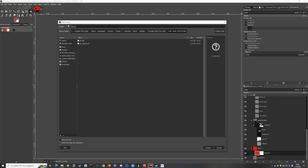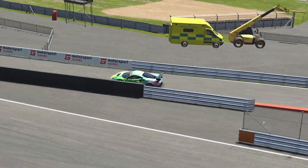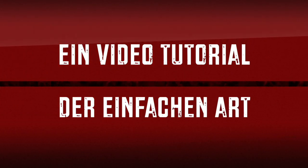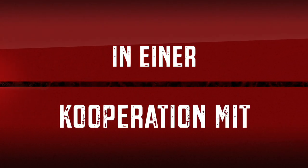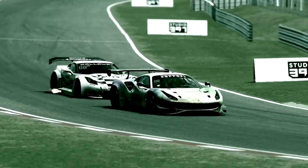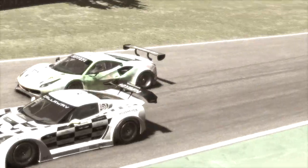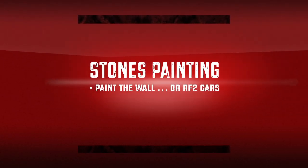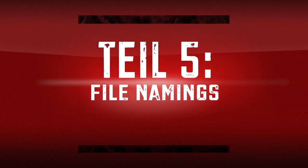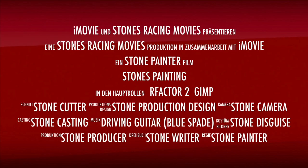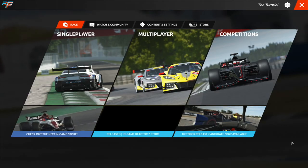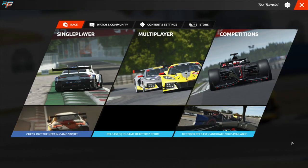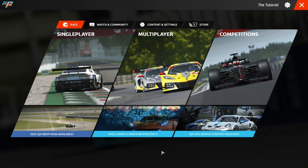Let's get started. Hello and welcome to another tutorial about Custom Skins in rFactor 2 with GIMP.